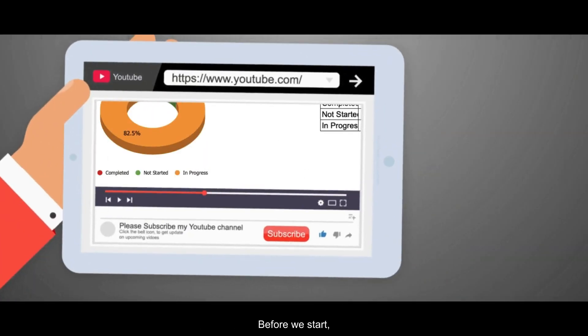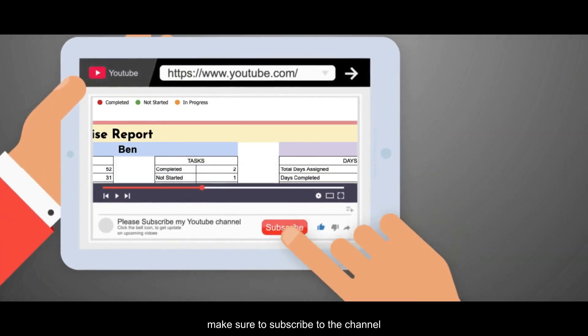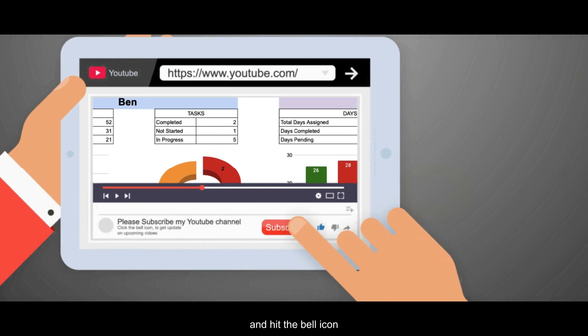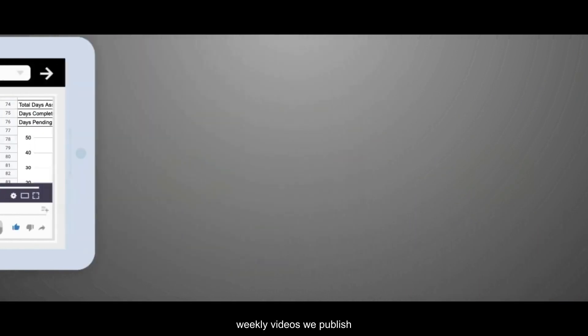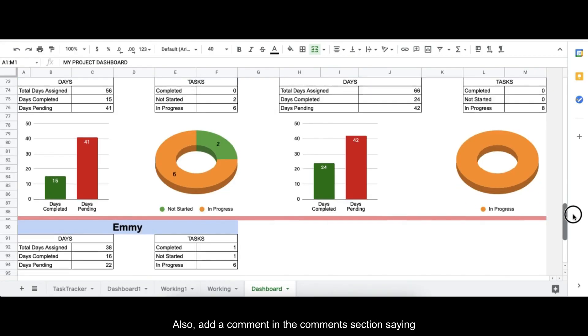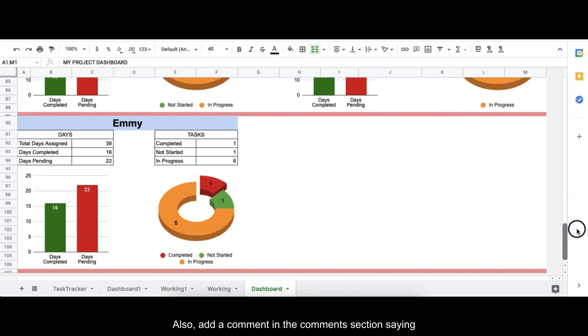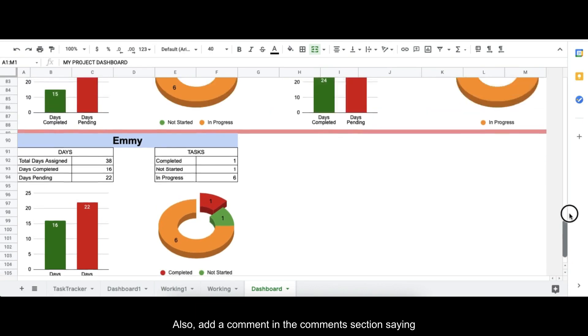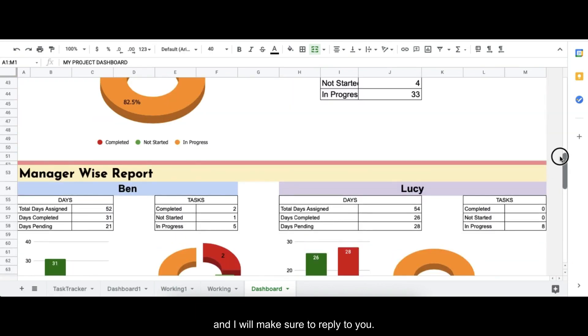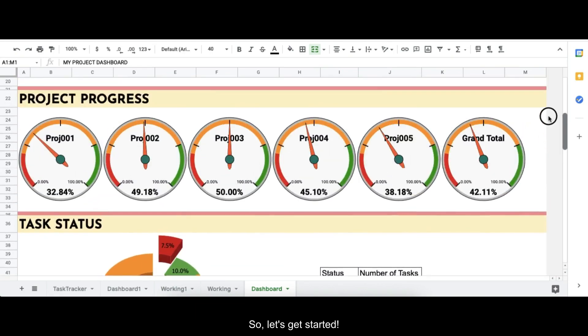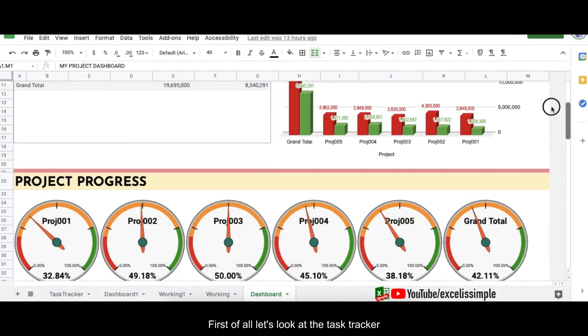Before we start, make sure to subscribe to the channel and hit the bell icon so that you don't miss the weekly videos we publish. Add a comment in the comment section saying 'I subscribe' and I'll make sure to reply to you. So let's get started.